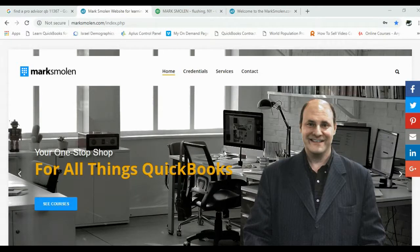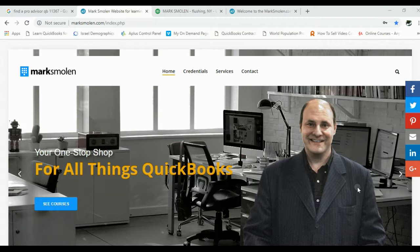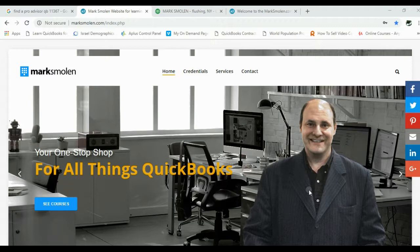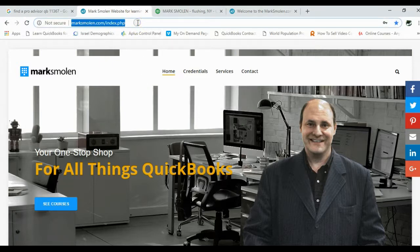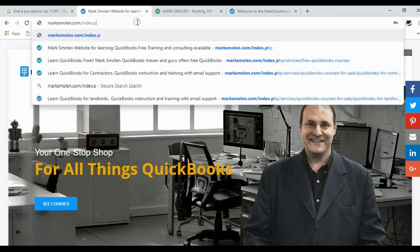Hello my loyal friends, this video is just showing you the basic steps to leave a review for Mark Smolin on both Google and on the QuickBooks website. To leave it on Google, all you have to do is first...